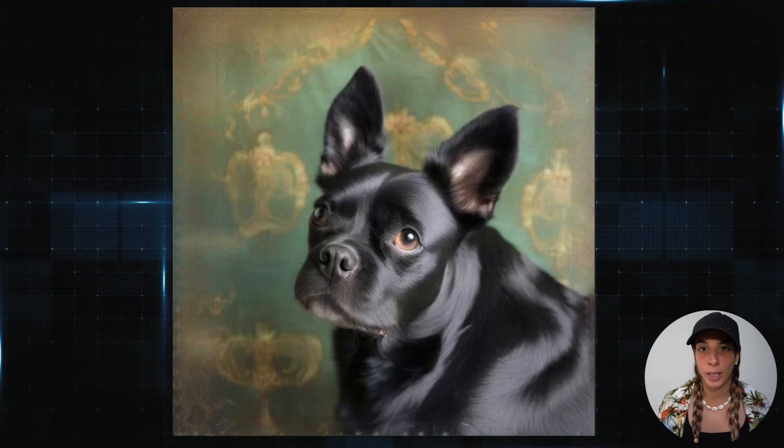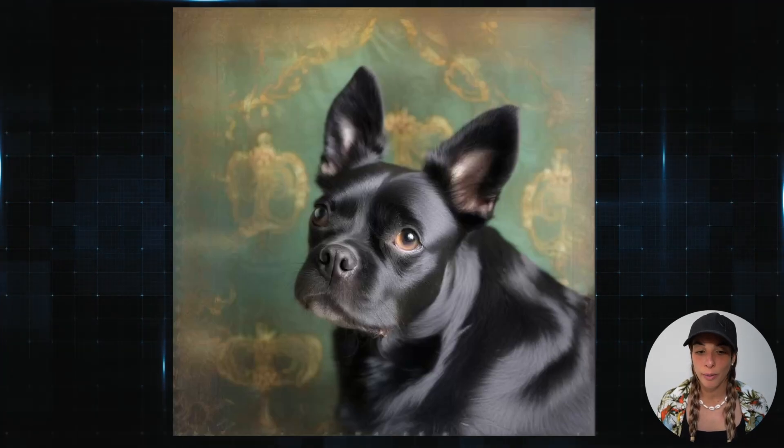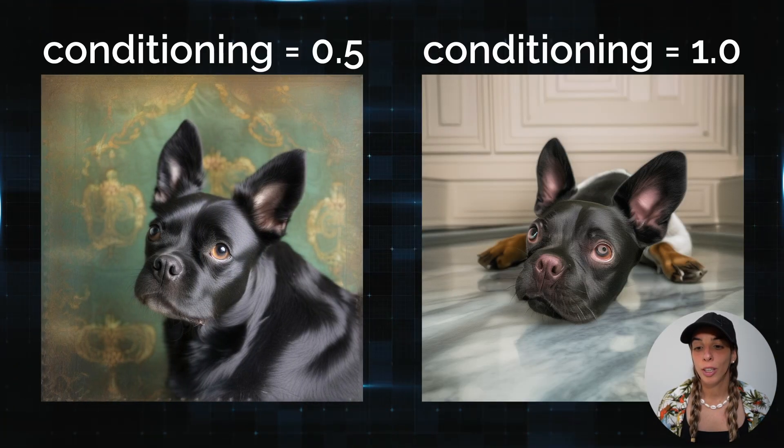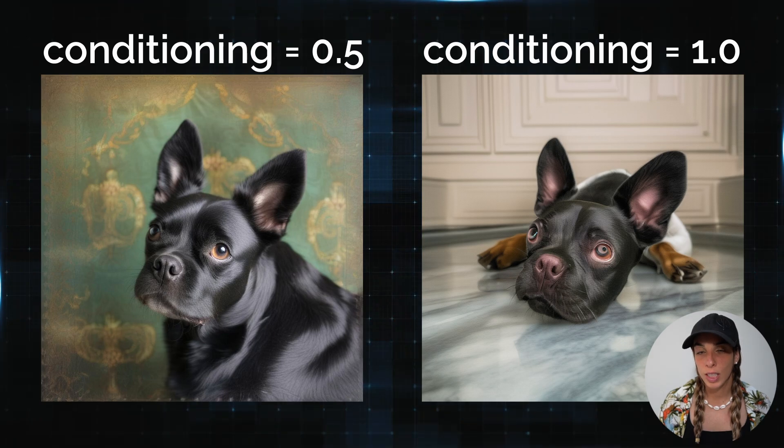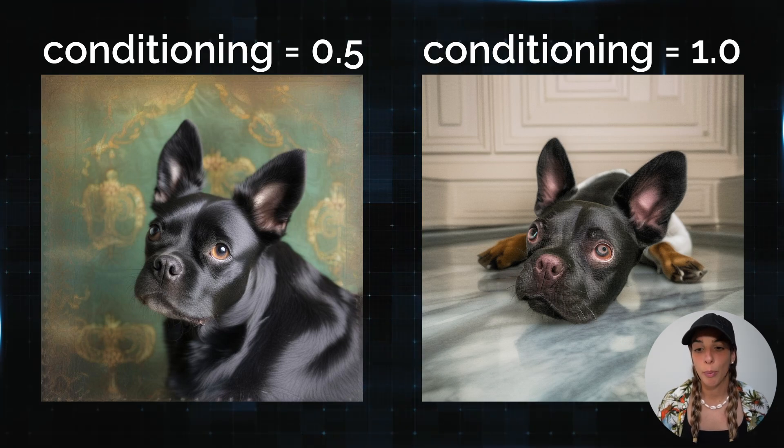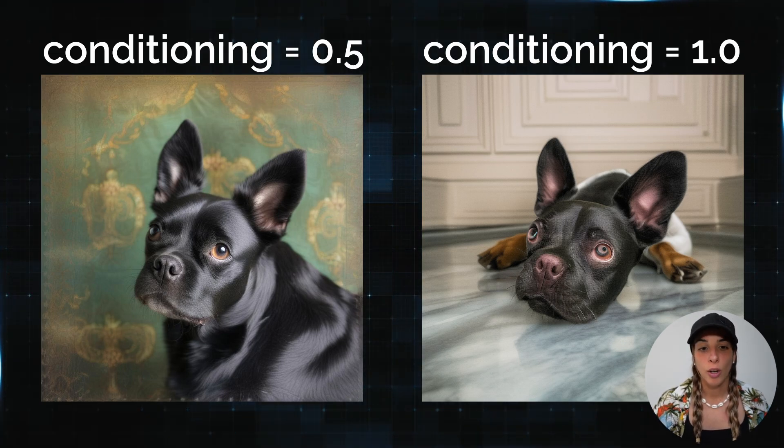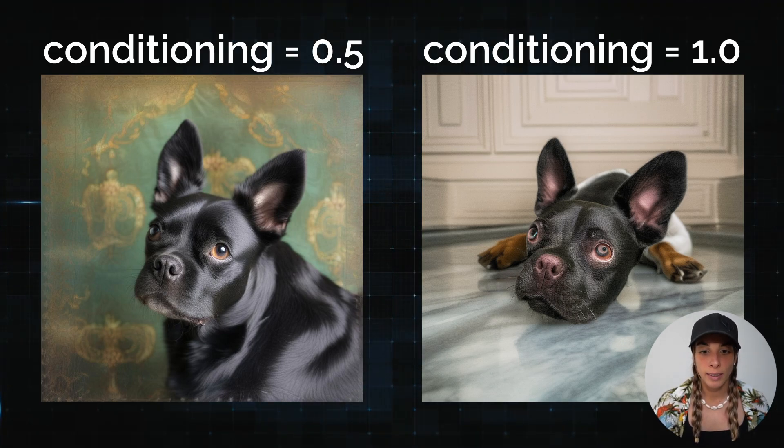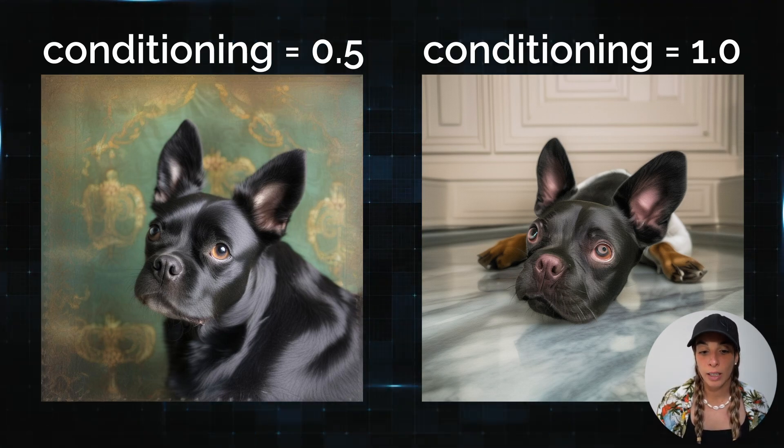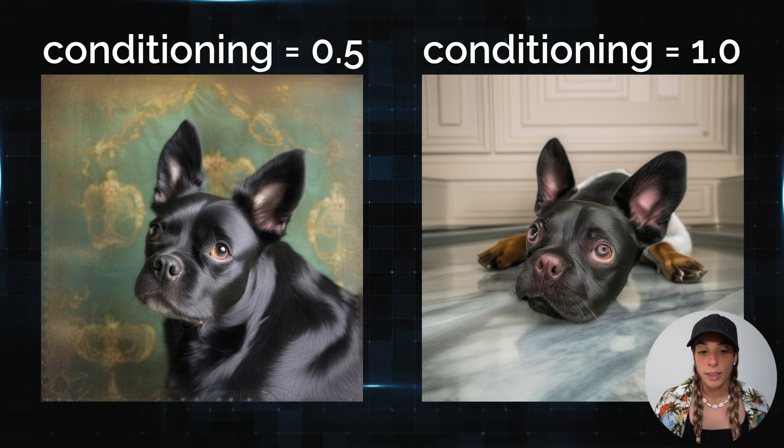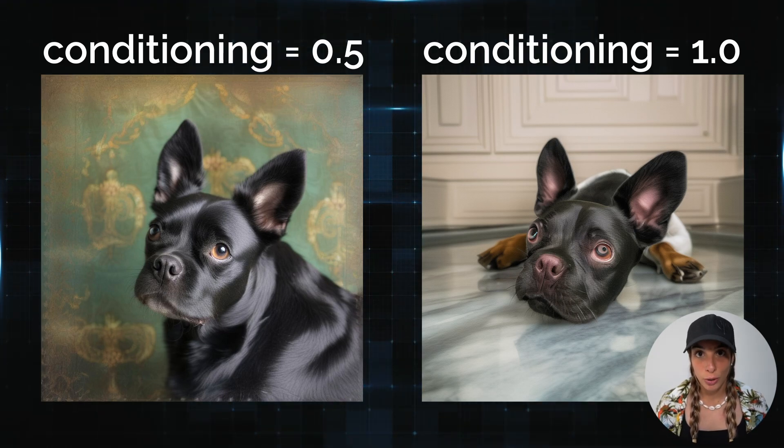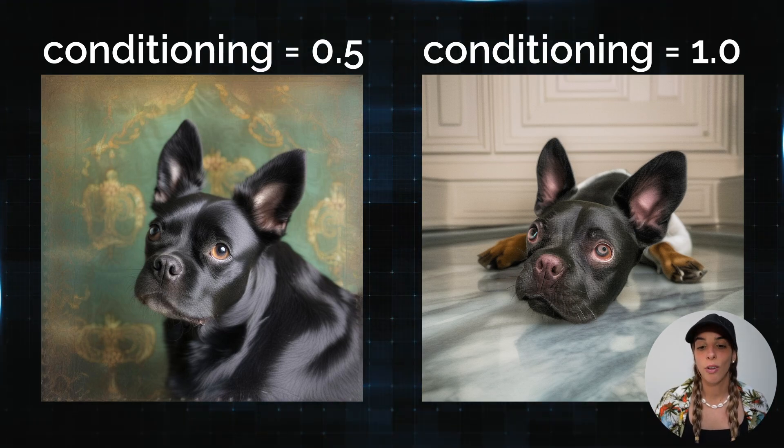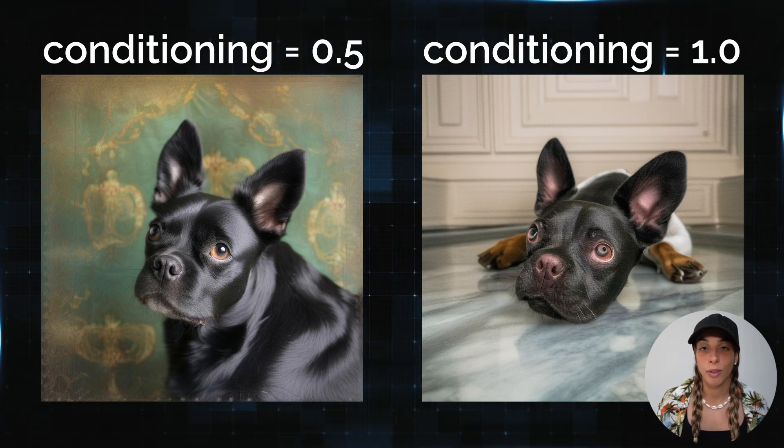This is the image we generated. As you can see, we have something very similar to our input image, which is great. Obviously if you change some of the settings we've just seen, like for example the ControlNet conditioning scale or the low and high threshold for Canny, you're going to get different results. Now let's have a look at ComfyUI.